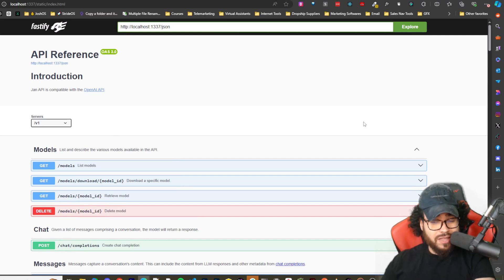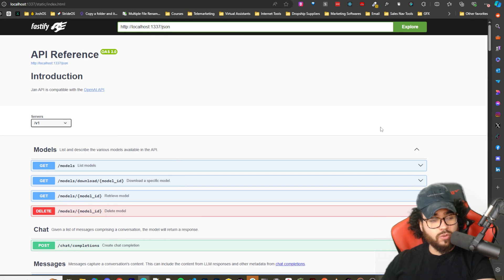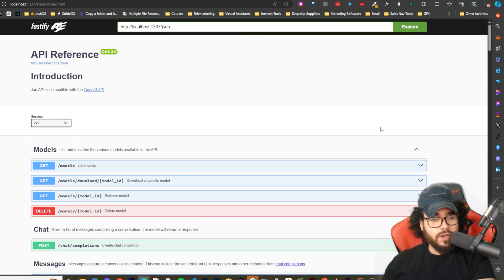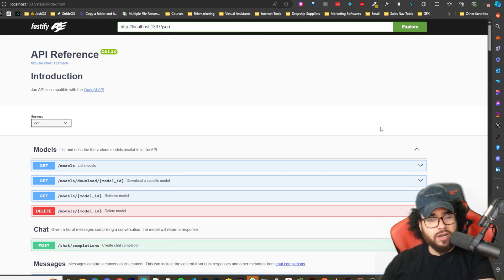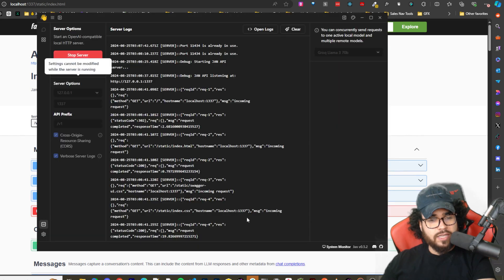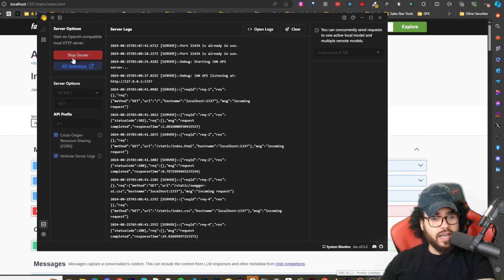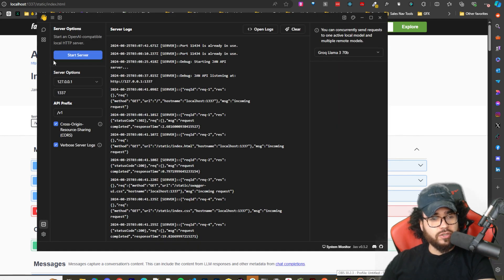Pretty cool that they have this. Like I said, it's 100% local. The only downside is the whole Ollama thing. Other than that, I think it's a pretty cool and useful tool.